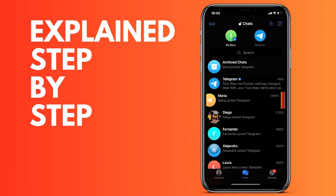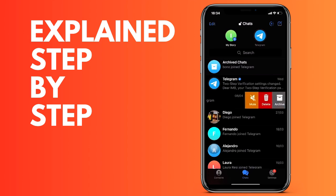We select the archive option. These conversations will then remain in the archived chats section, which you can see up here. Simply click on it to see the chats that have been archived.